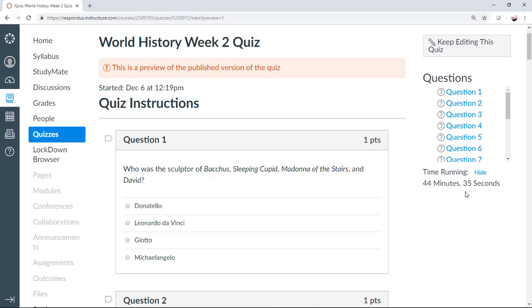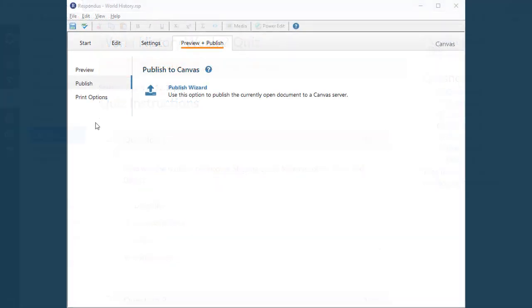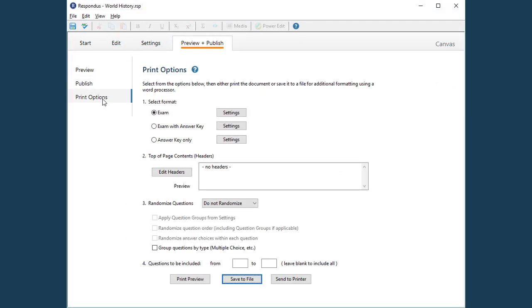Let's return to Respondus to look at one last feature. Not only can you use Respondus to publish quizzes to Canvas, you can also use it to print quizzes or answer keys. And there are a number of print settings and options available.